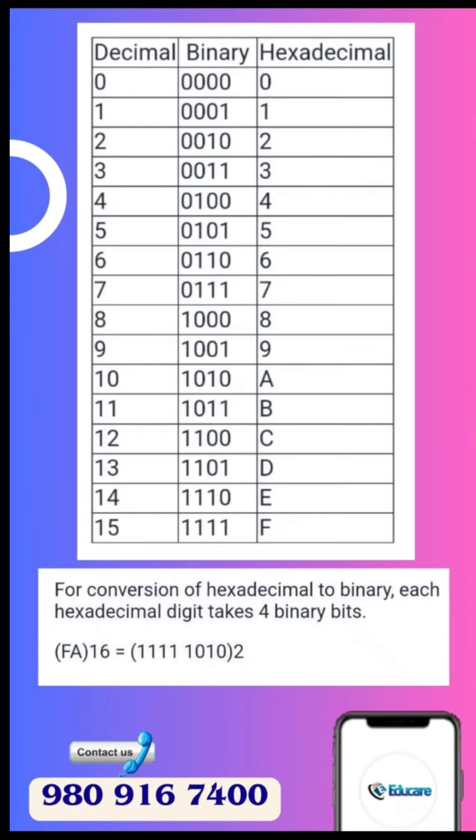For conversion of hexadecimal to binary, each hexadecimal digit takes 4 binary bits. For FABA16: F corresponds to 4 binary digits 1111, and A corresponds to 4 bits 1010. So the correct answer is 1111 1010.